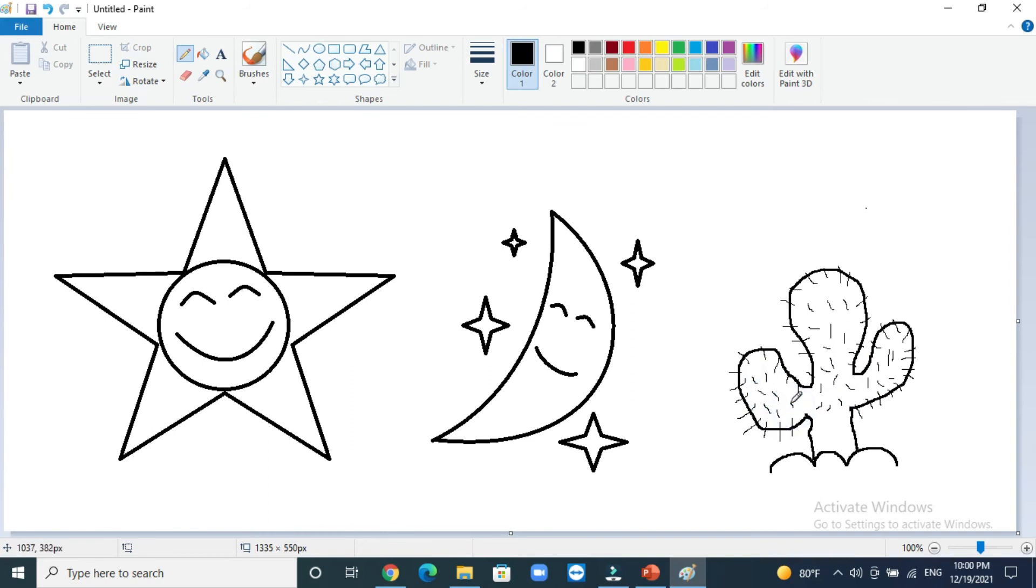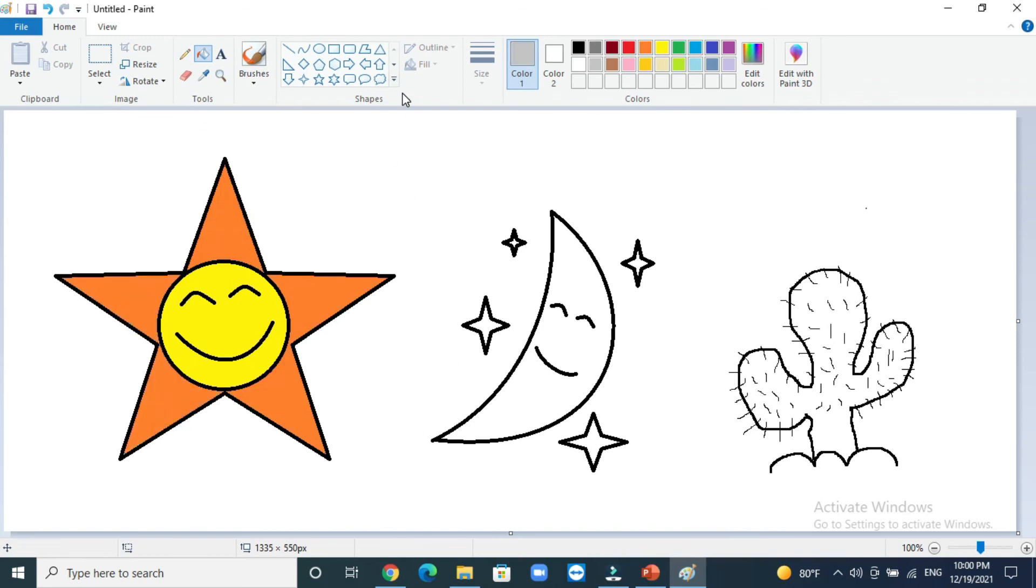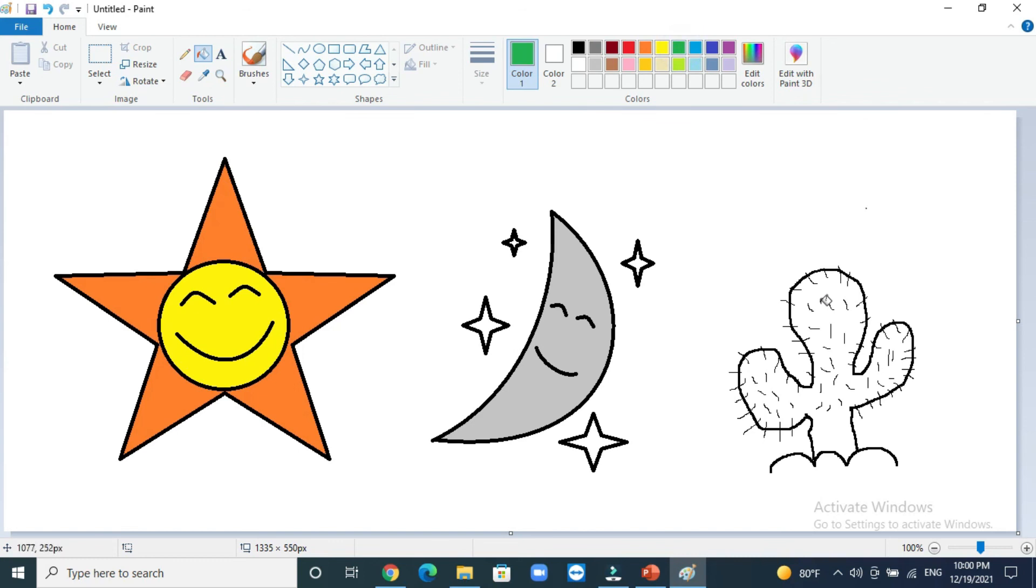Now we will start to color every shape. We will start with the sun like this, and I will put orange color here. Now the moon with gray color. Now the cactus with green color like that. We finish our drawing for today.